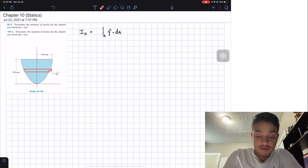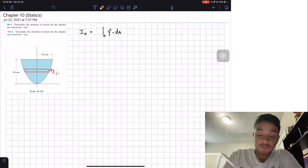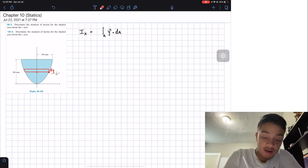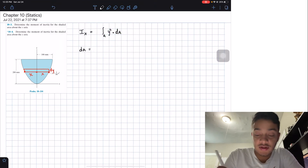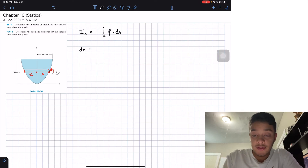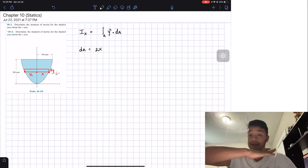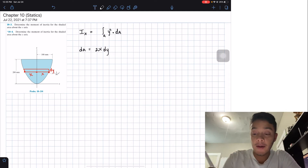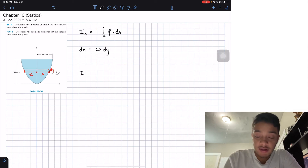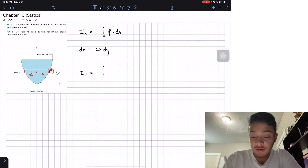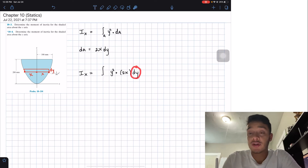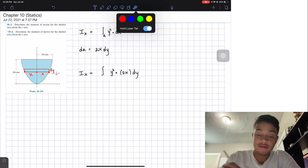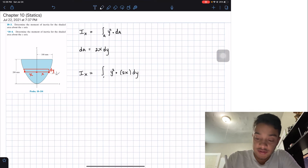For the horizontal differential area, the height is dy and the width extends from negative x to positive x, giving a total width of 2x. So the differential area equals 2x times dy. Plugging into our integral, we have the integral of y-squared times 2x times dy. Since the differential is dy, our y-limits go from 0 to 200 millimeters.